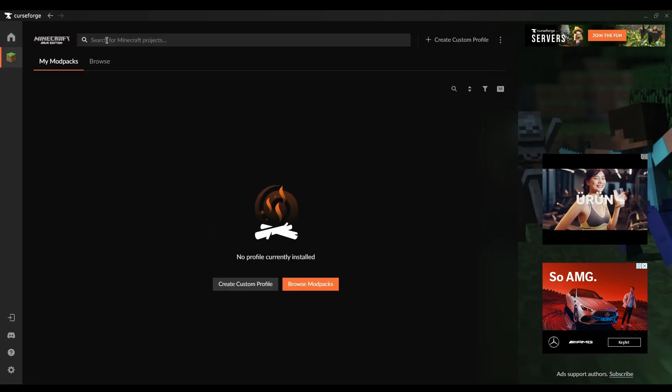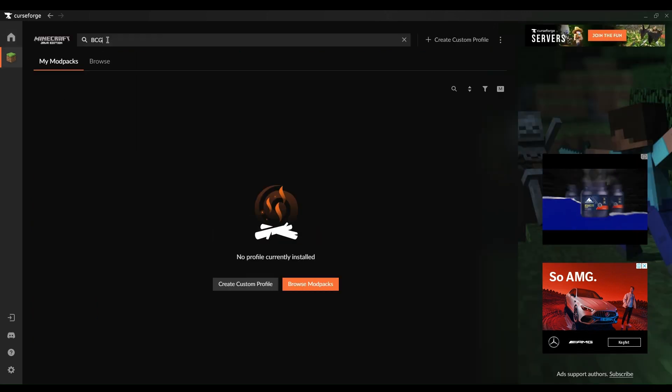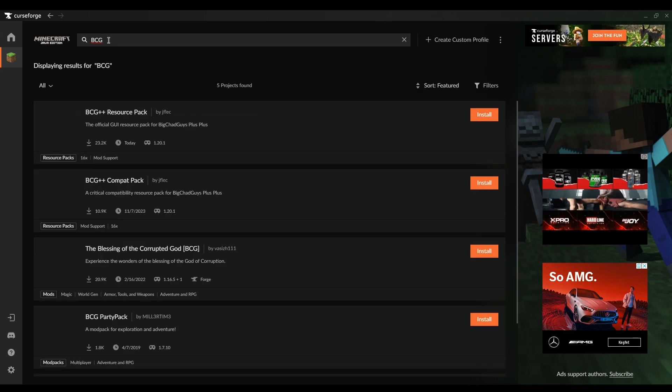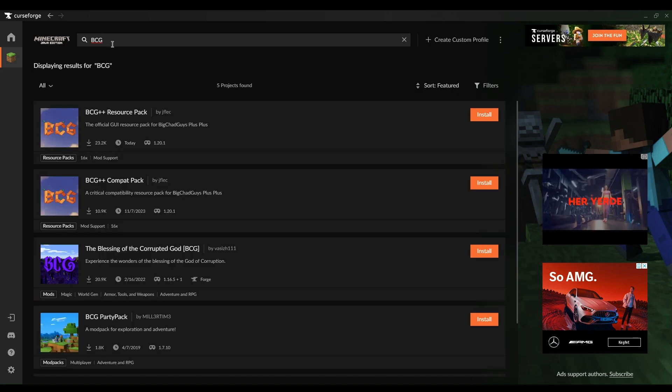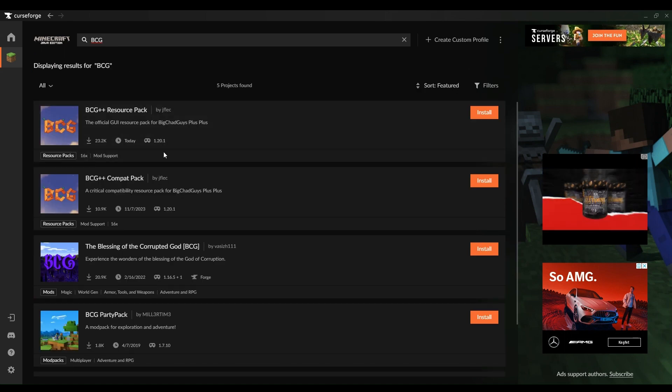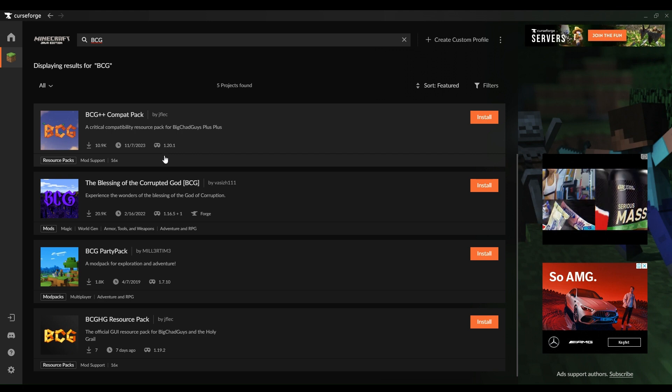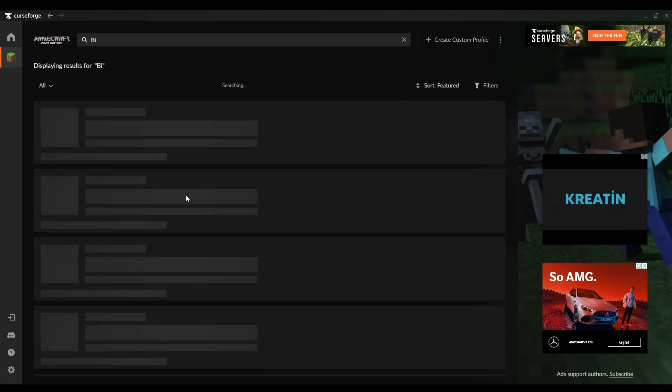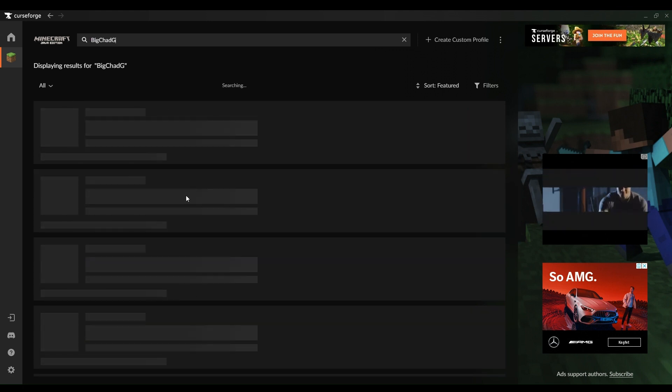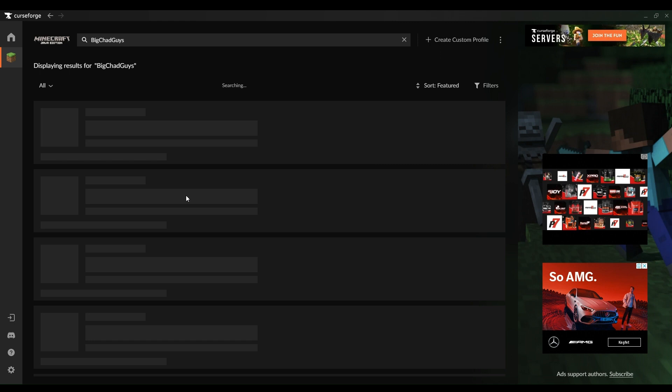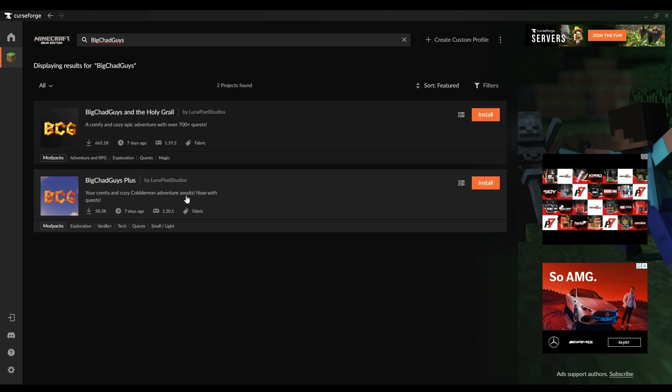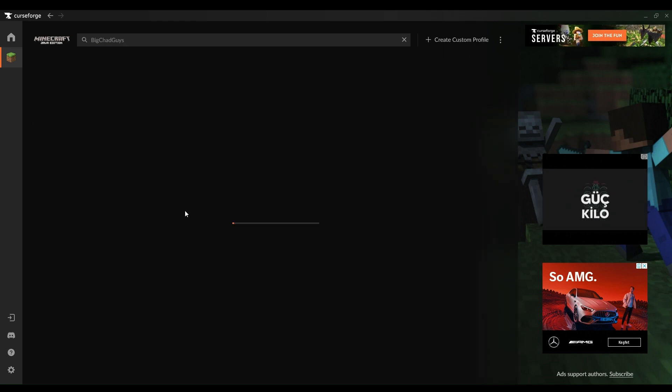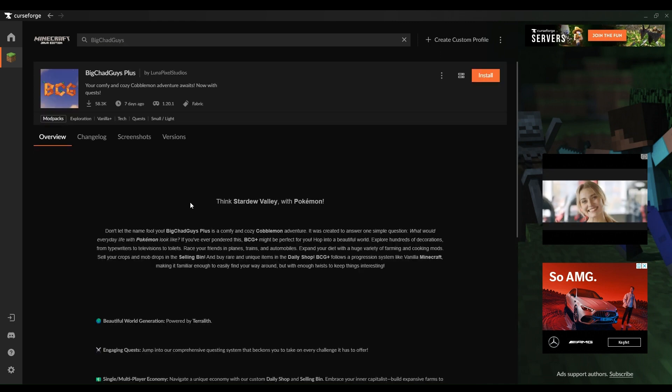Customization is key in Minecraft, and once your mod pack is installed, it's time to tailor your server. Adjust the difficulty level, game mode, and player limits to suit your gameplay preference. Amp up your world with plugins, mods, and resource packs that complement the BCG Plus mod pack, creating an even more immersive experience.